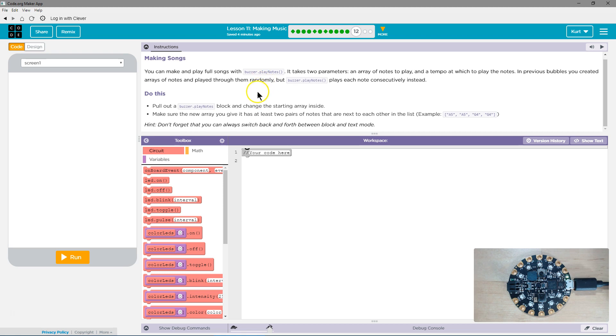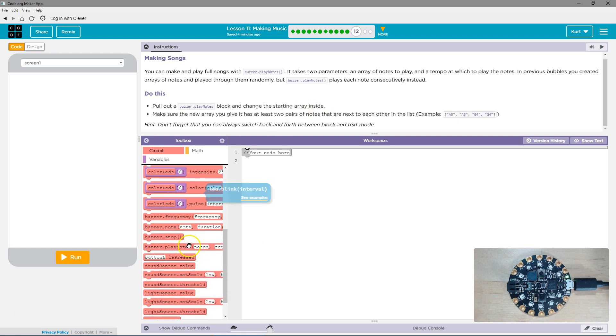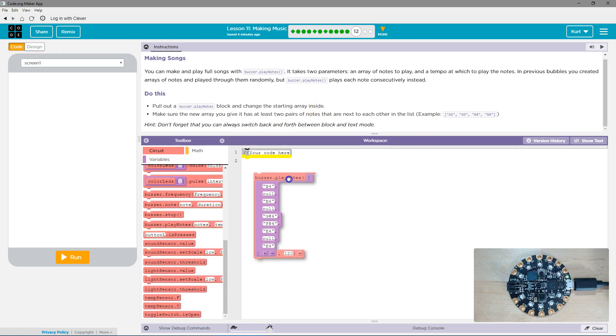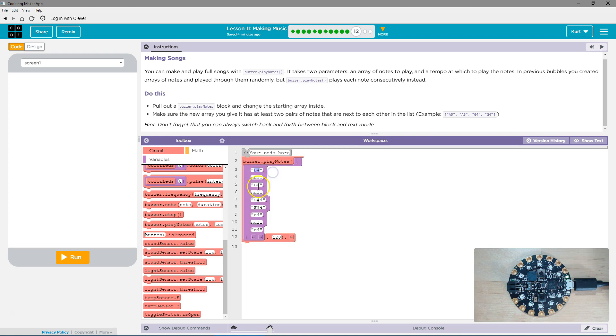Pull out the buzzer play notes block and change the starting array inside. Okay, buzzer play notes. Here's the starting array. This is probably what we just tested.